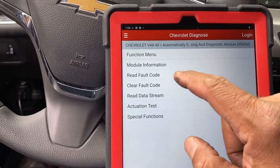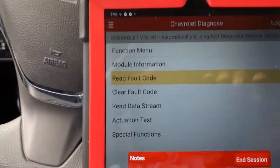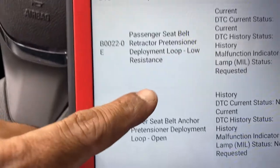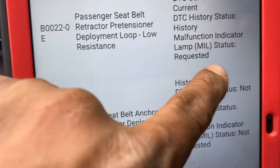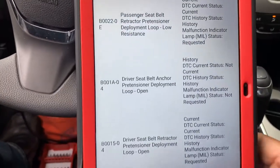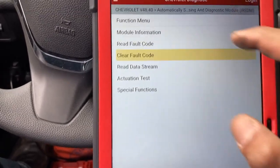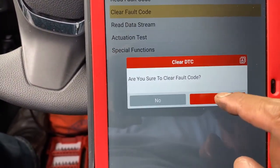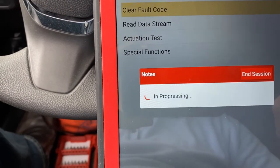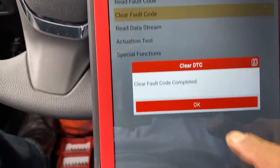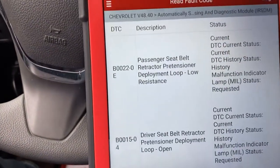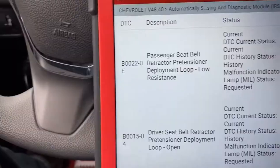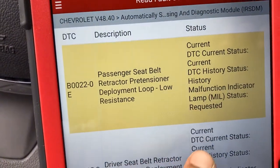Scanning back again. Now when we plug in the seat belt anchor pre-tensioner connector, that code has become a history code. So from three codes, if we clear this we're going to end up with two codes. After clearing, we now end up with two current codes.